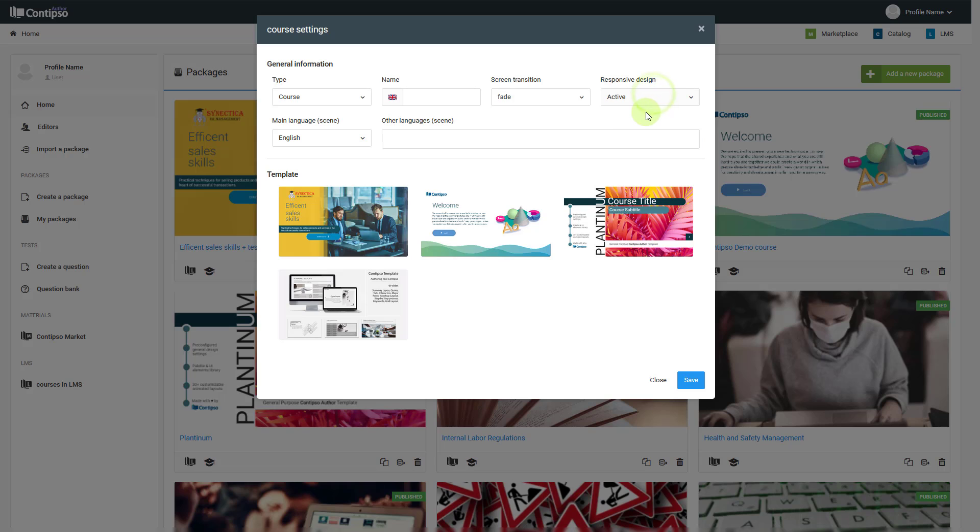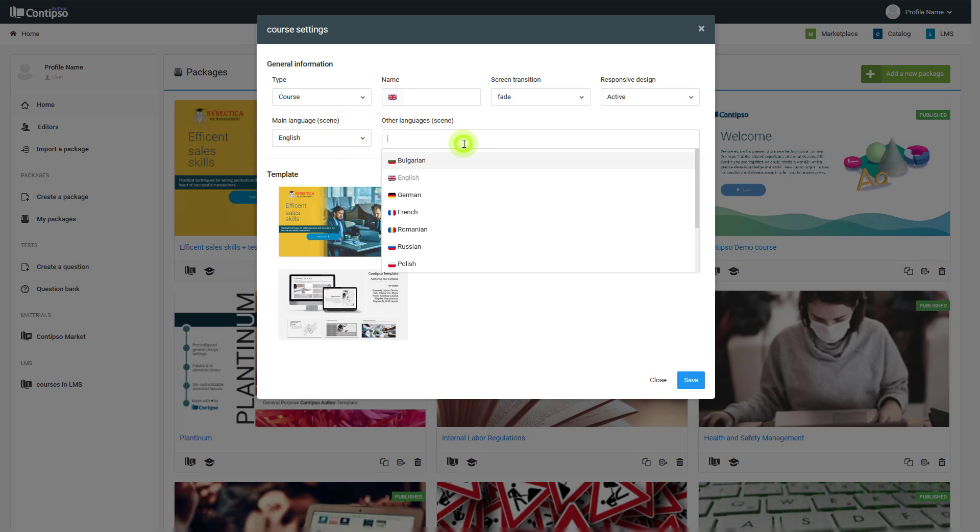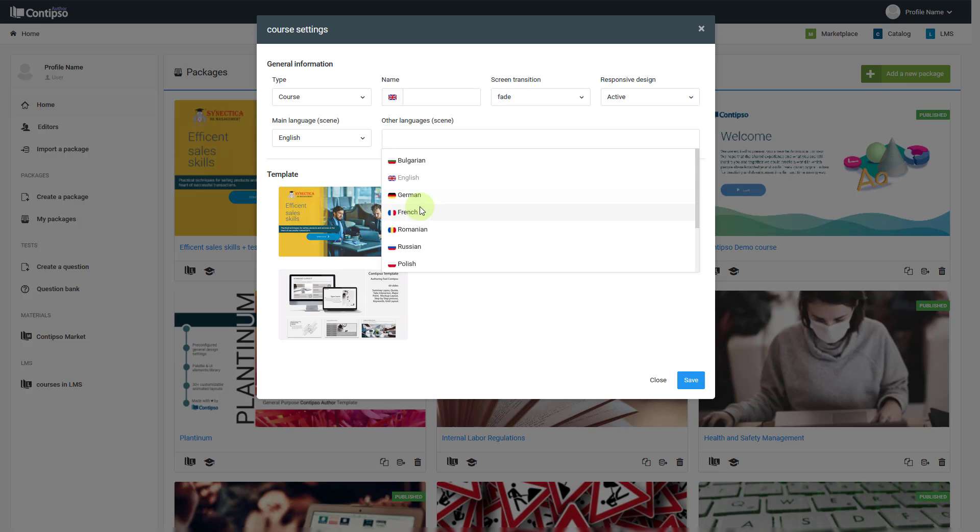You'll select the main language of the course and package that you are going to create, but you can also complete it with more than one language version.